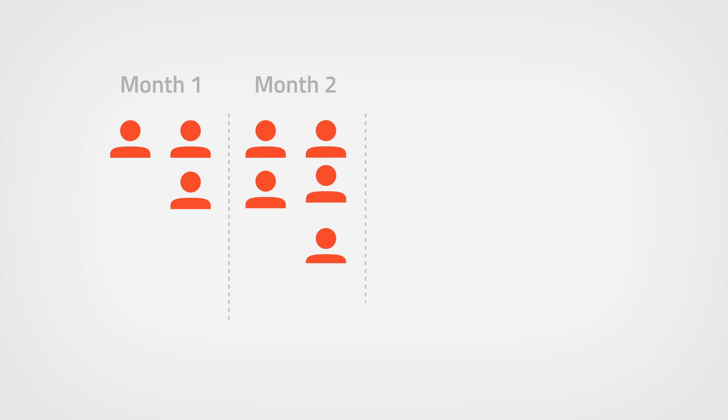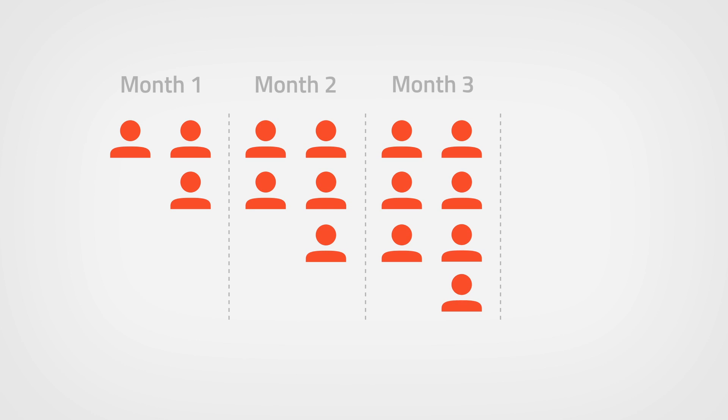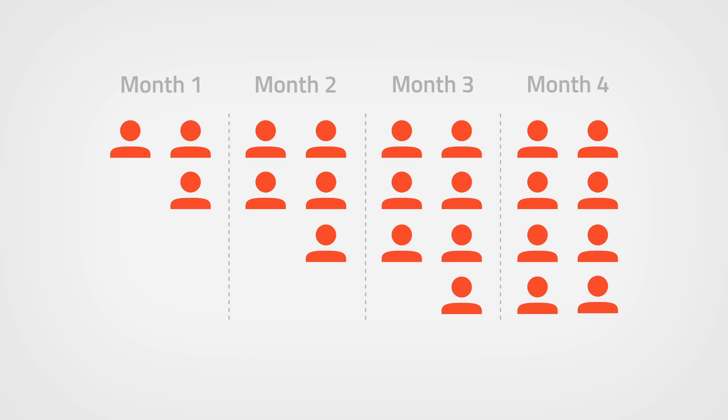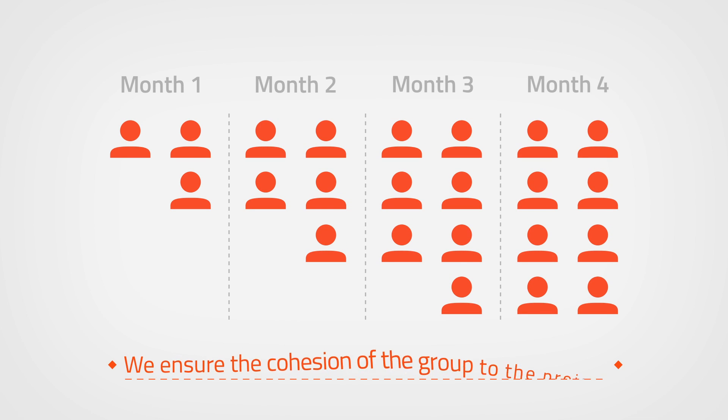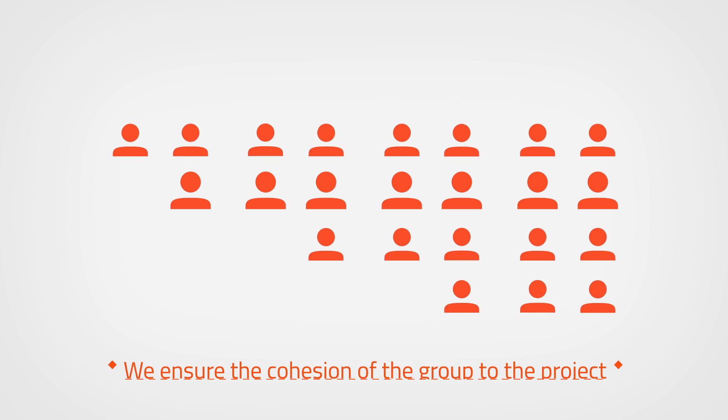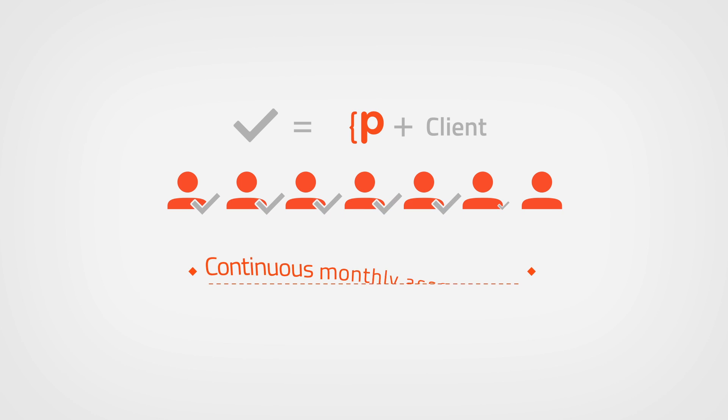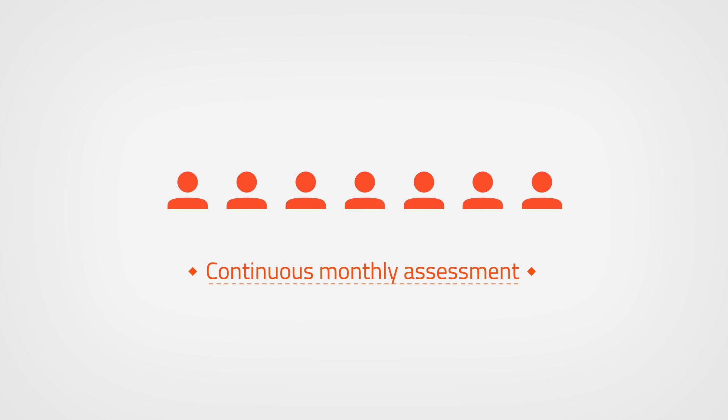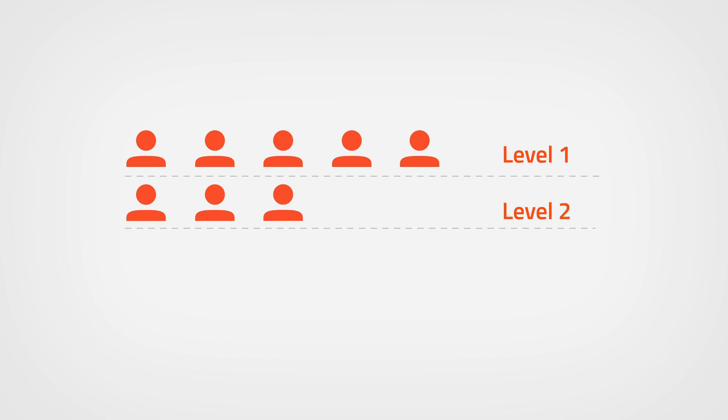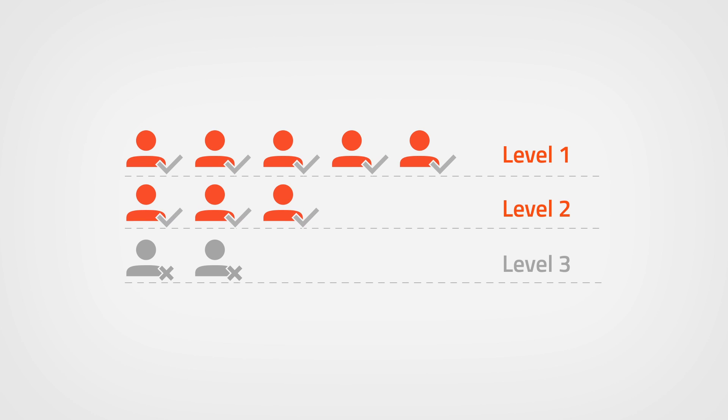We go from less to more, adding new members to ensure the cohesion of the group in the project. We agree on evaluation levels with the customer and every month we do a continuous assessment. We classify each person, maintaining the majority in Level 1 and replacing people in Level 3.